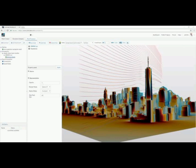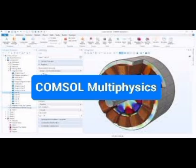Number 7: ComSol Multiphysics, a versatile simulation platform that integrates various physics phenomena, enabling engineers to create detailed models.